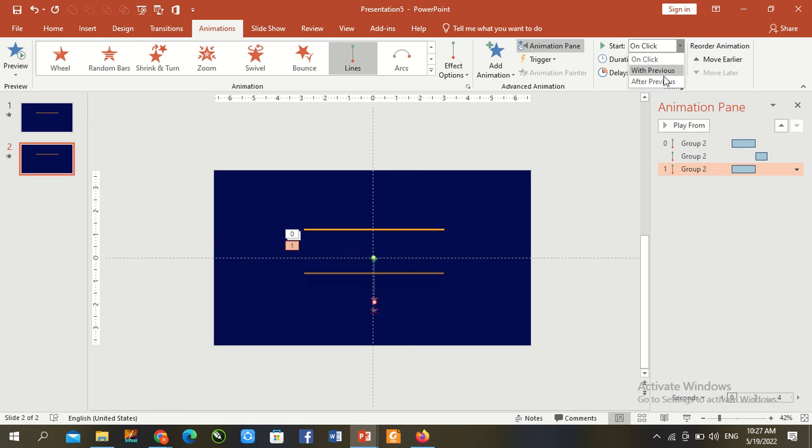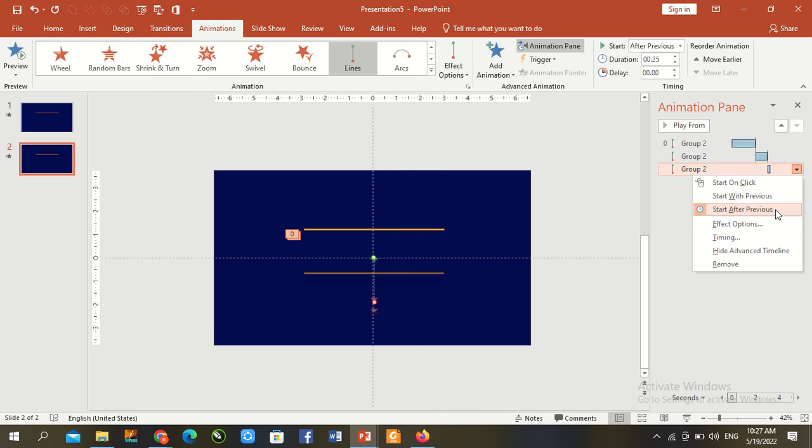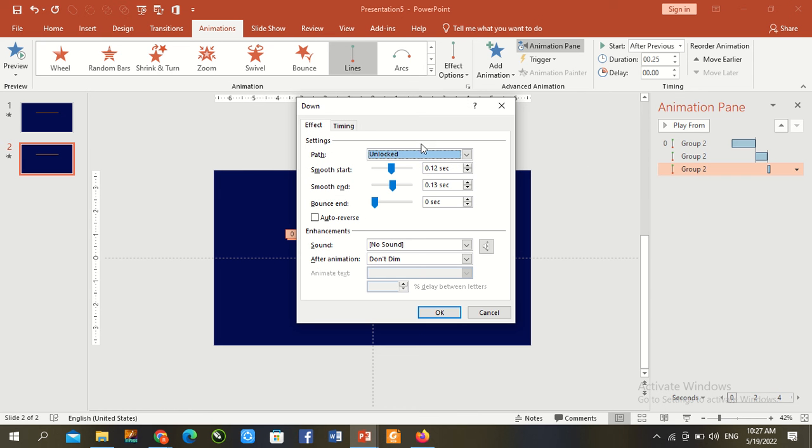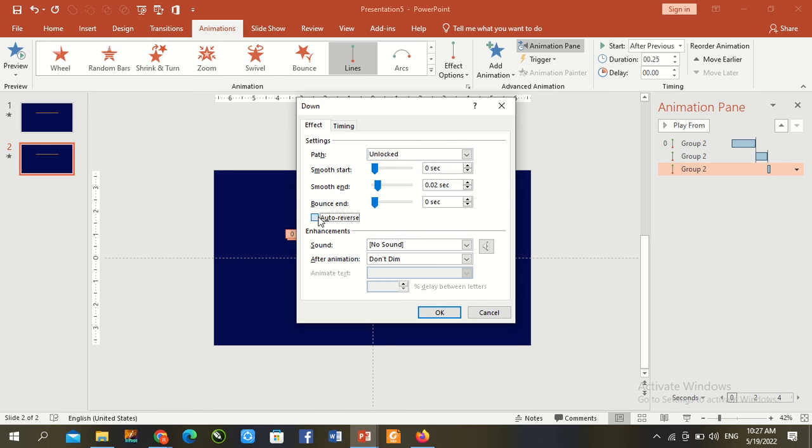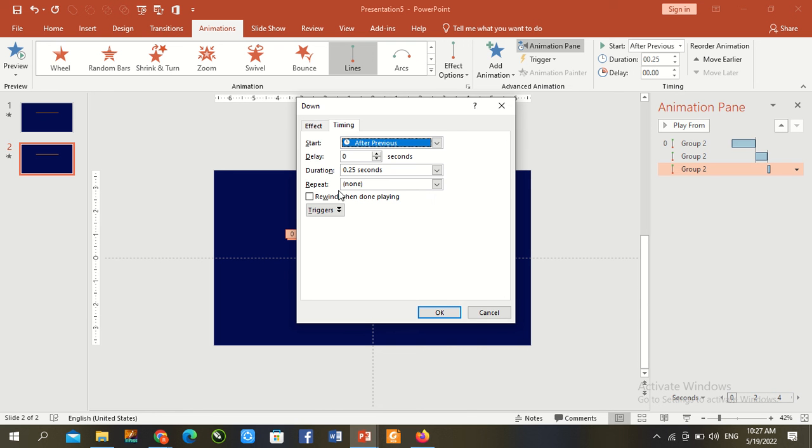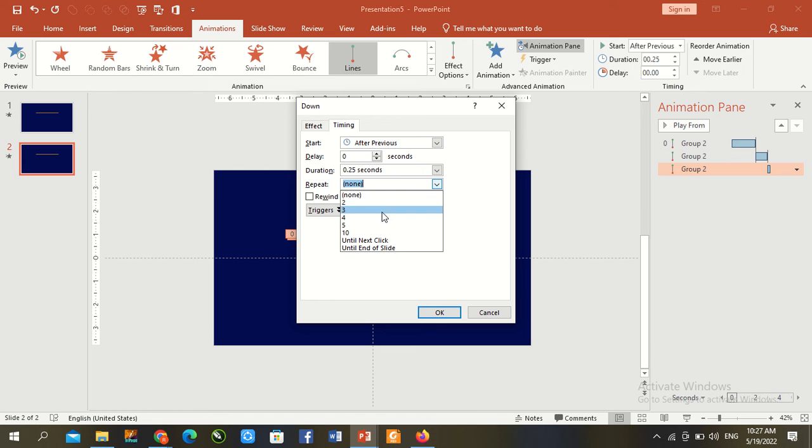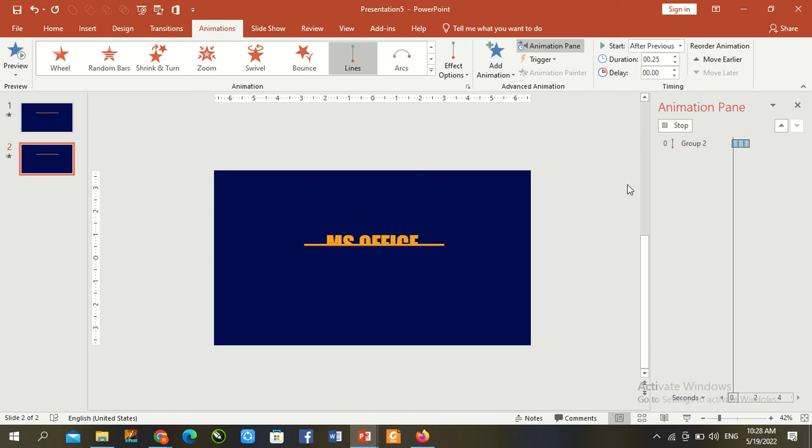After previous, reduce size 0.25. Go to effect options, 0.02, auto reverse and repeat three times. OK, now start.